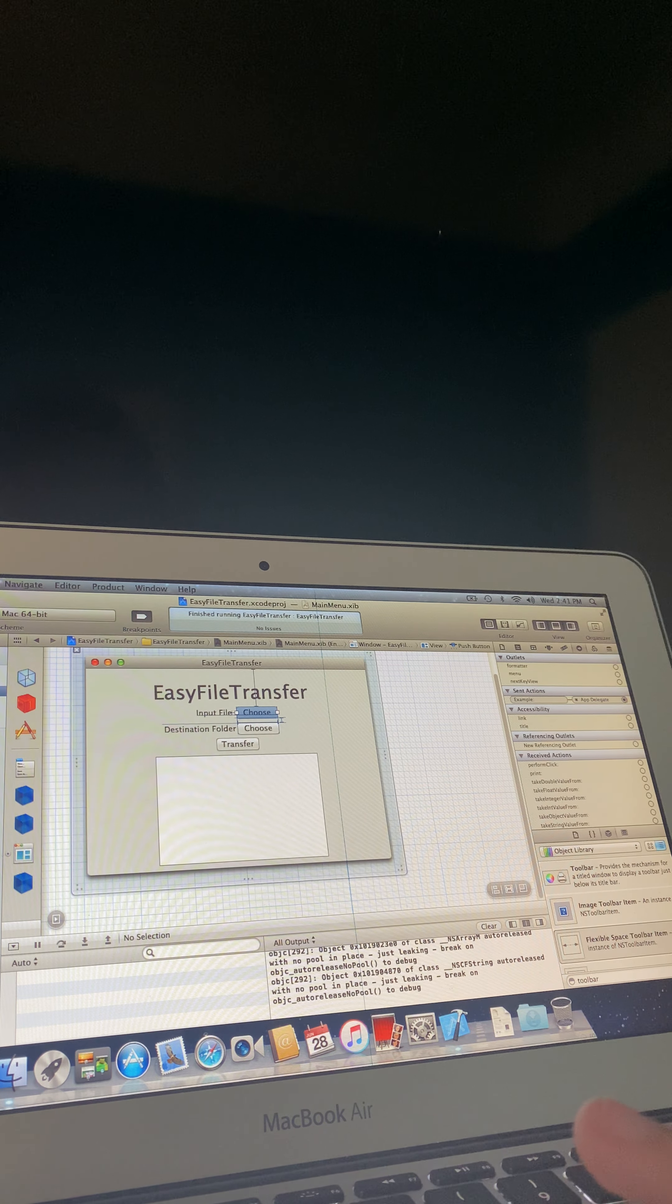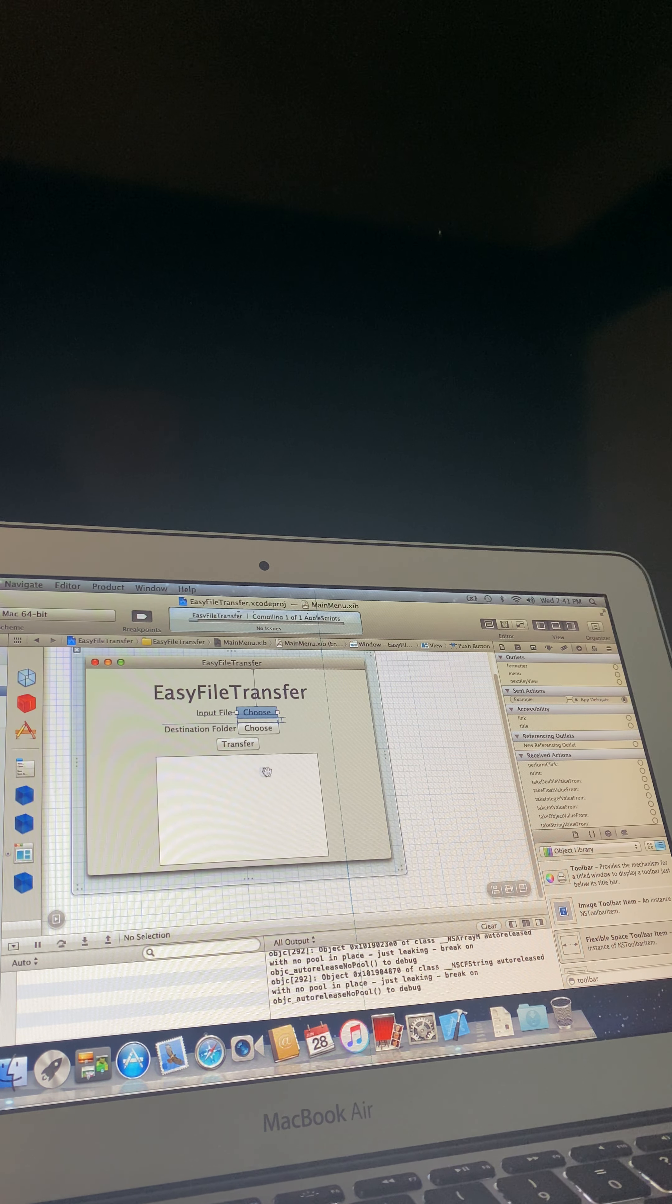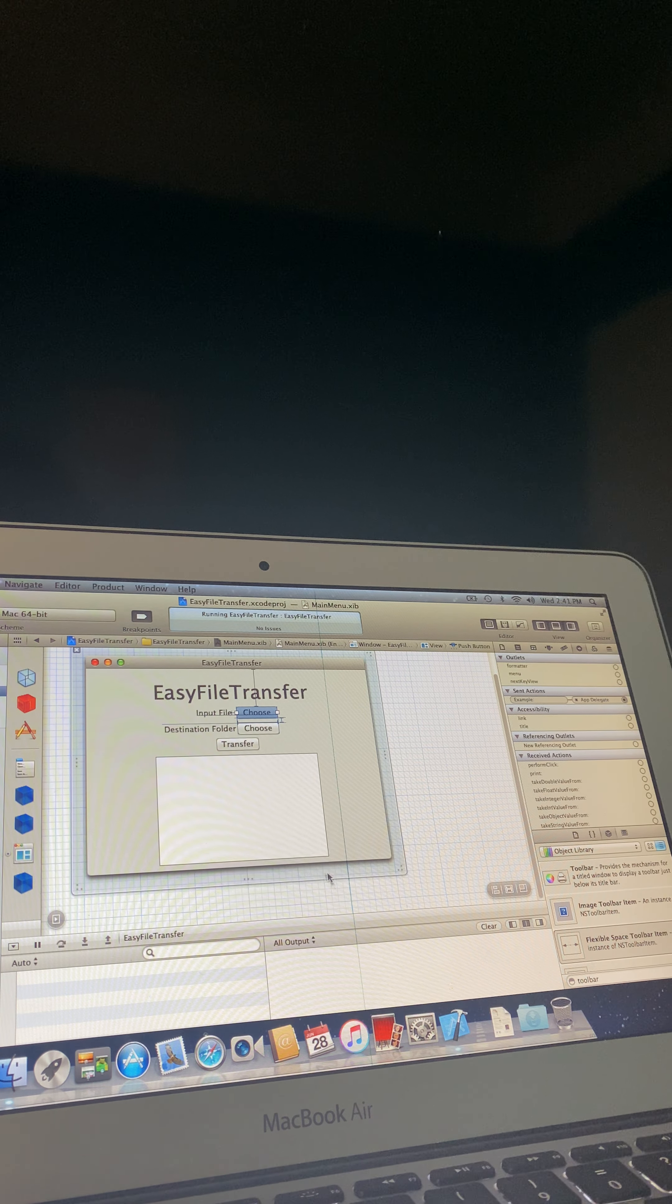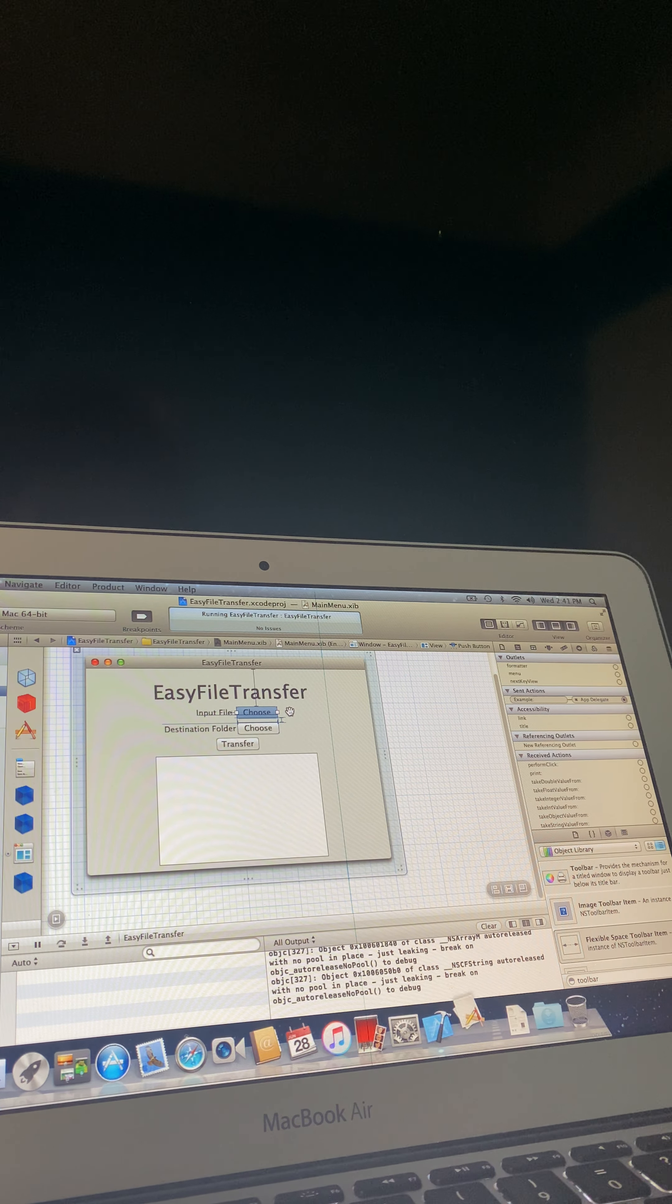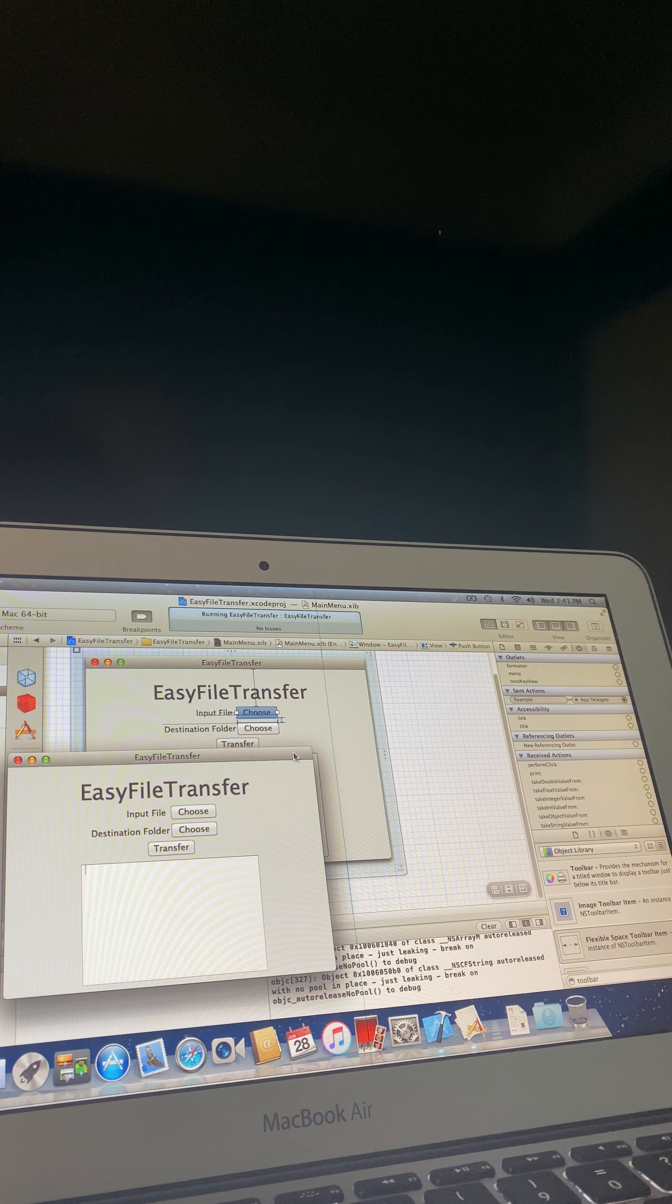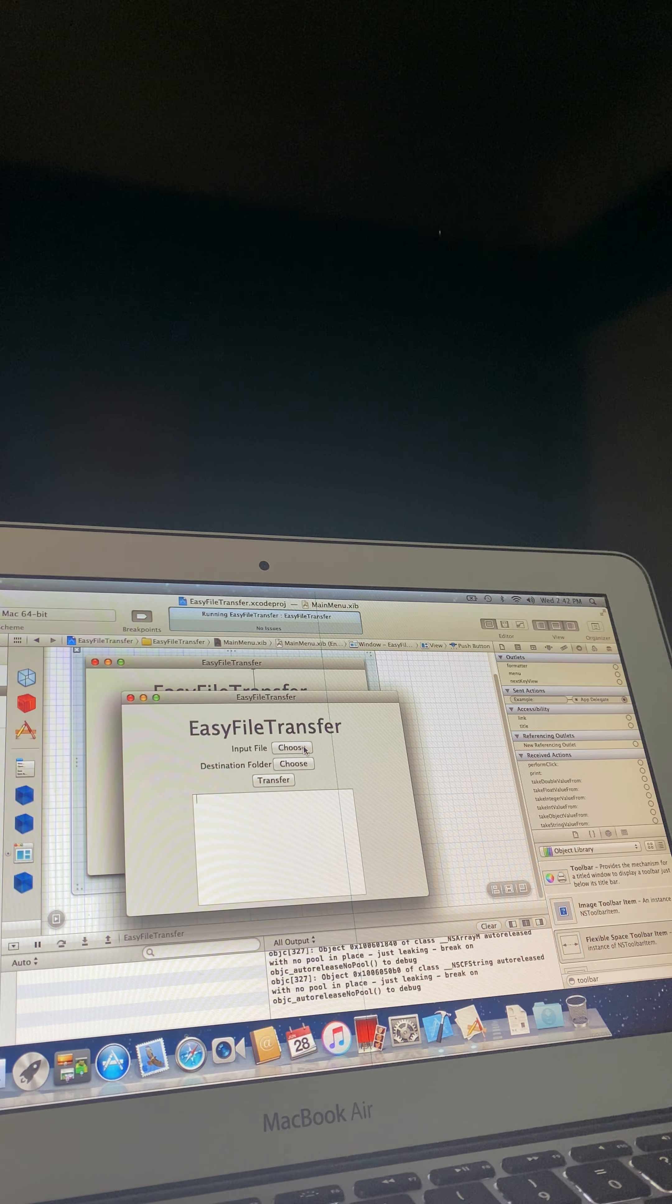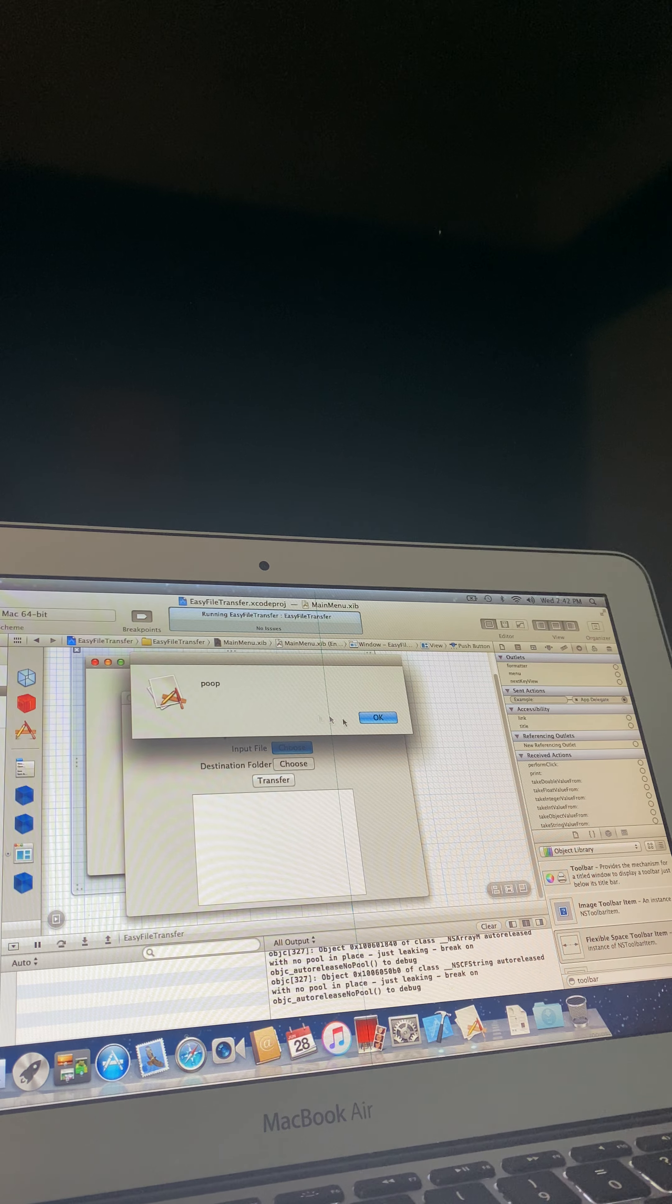Now let's go ahead, run it. You should see build succeeded. If there's not, if you have an error in your code, go ahead, fix that, and then run it. Now when we click on the button, poop.